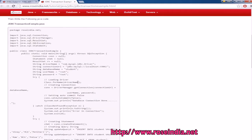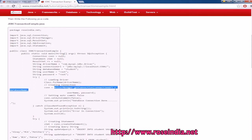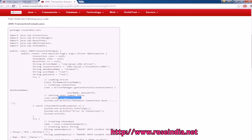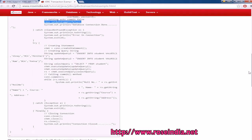First of all you have to connect to the database. For this, first load the driver, then connect to the database, then call auto commit false to start the transaction, then you can execute the query.